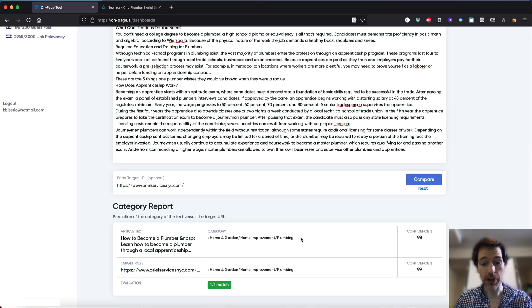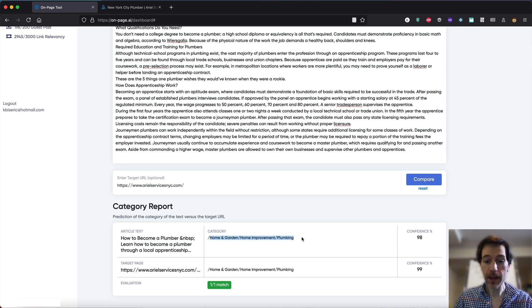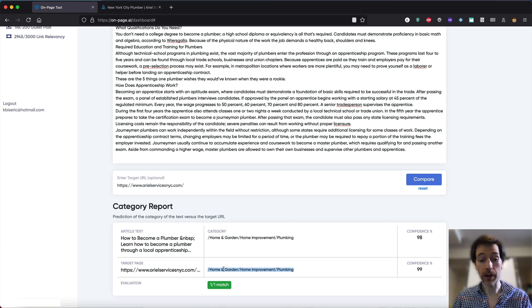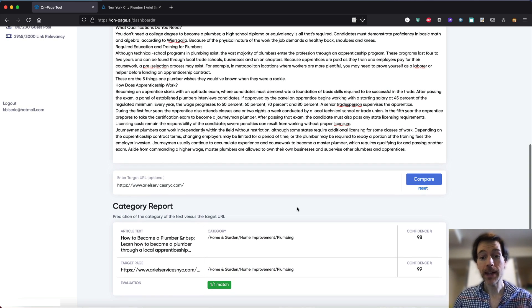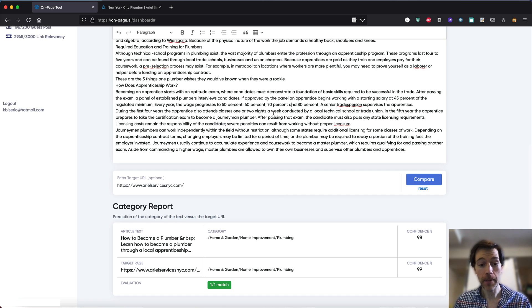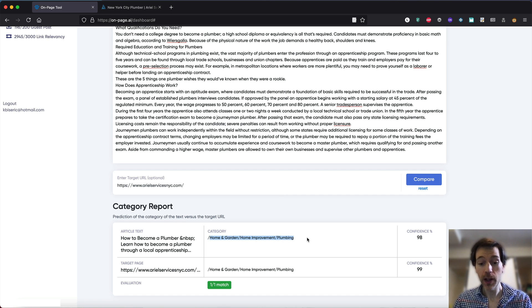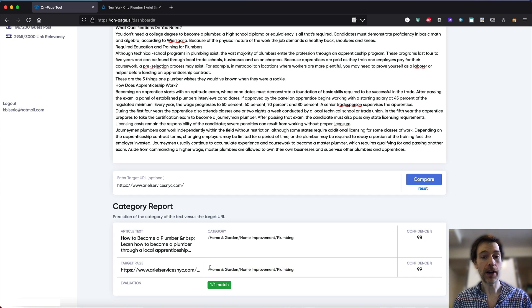We actually get a confidence score of 98, which is excellent. We get a one out of one match because the category of our guest post is in home and garden, home improvement, and plumbing — and the place where we're actually linking to is also home and garden, home improvement, plumbing. That means if Google finds this post, it's gonna think it's highly relevant to our main target page, which gives us the best chances of passing juice through to our page.